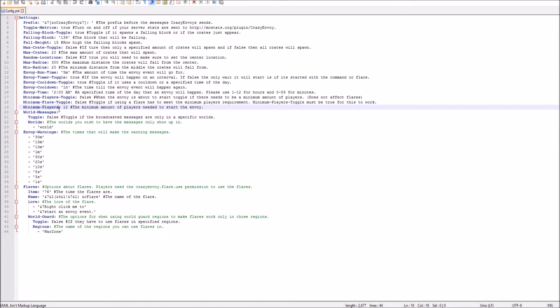And then here's the minimum players. So it's 12. That's how many need to be on for the Envoy to automatically start. And then here's the World Messages. And this is the World.